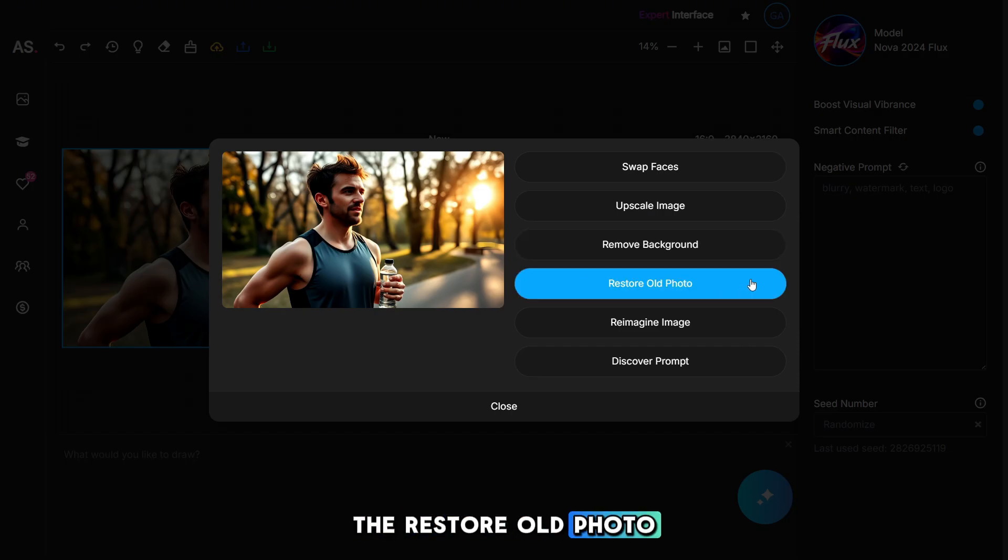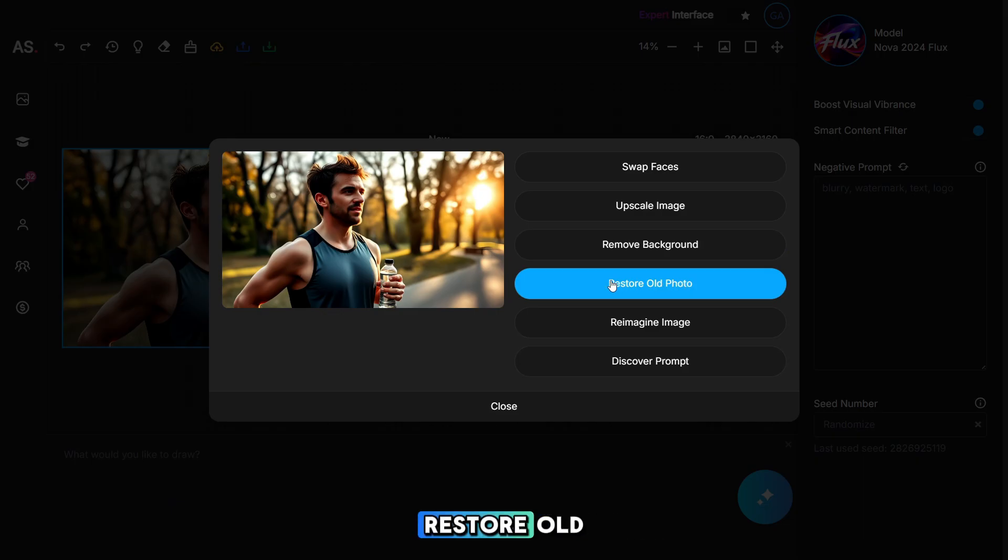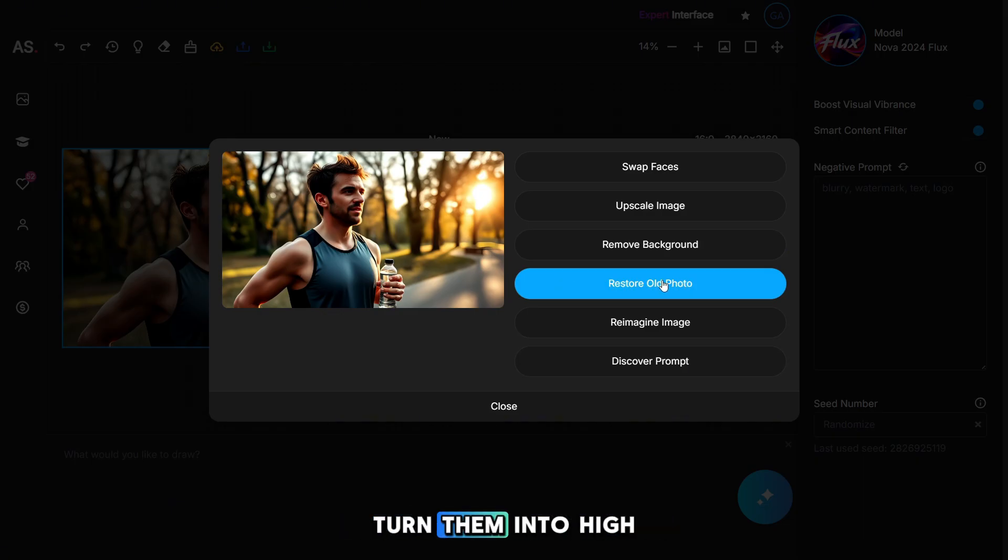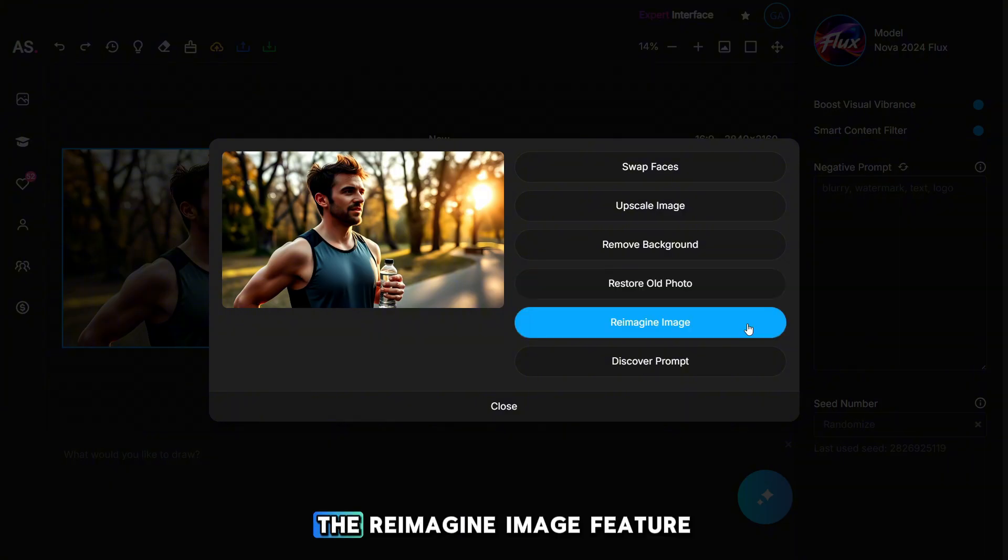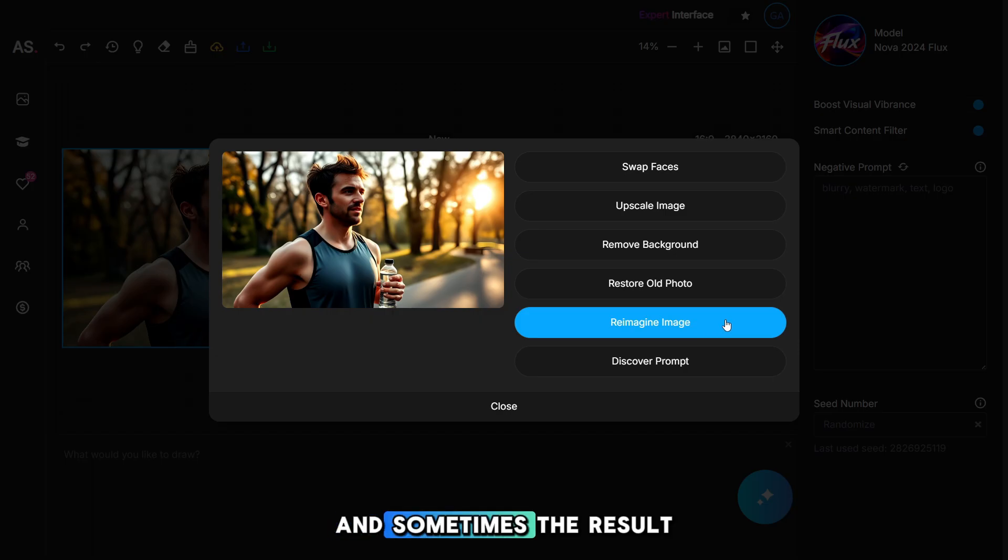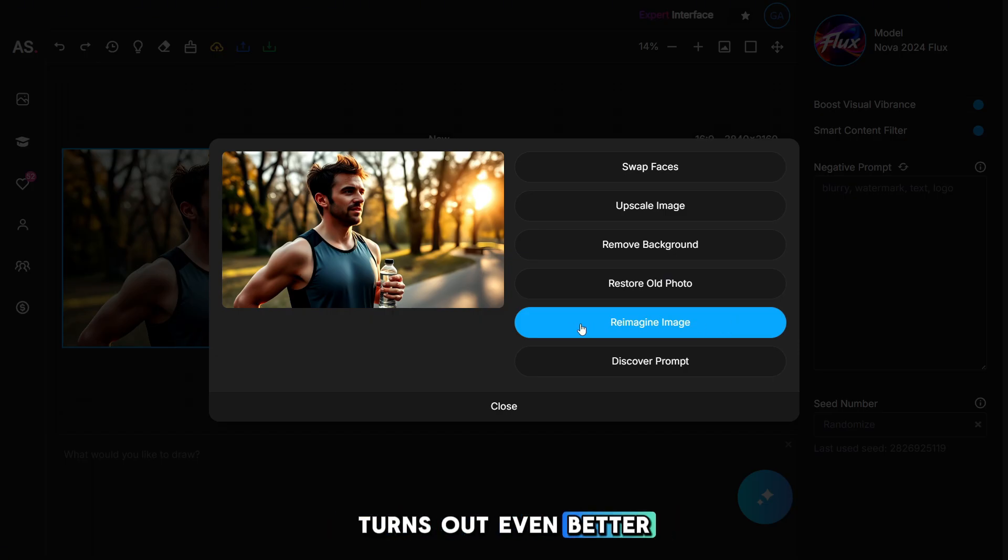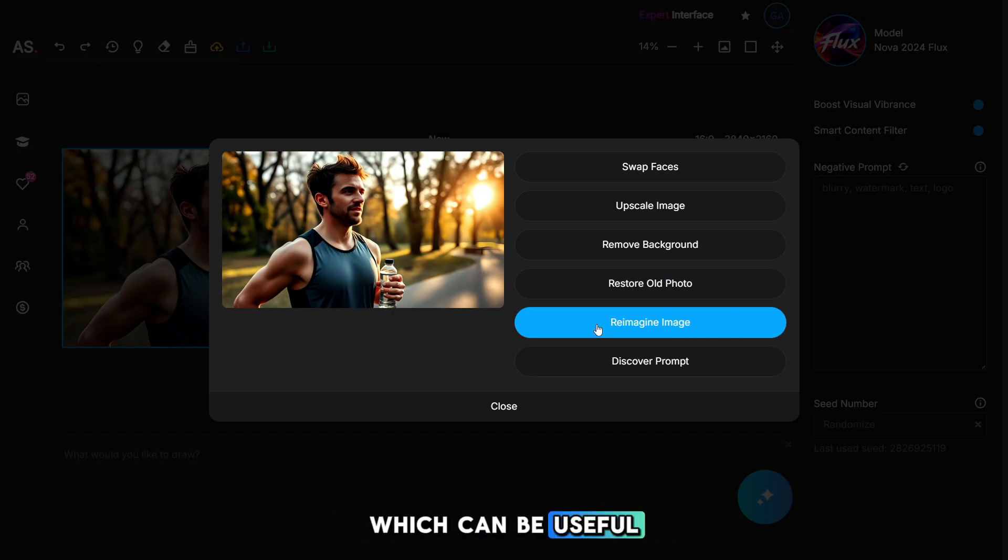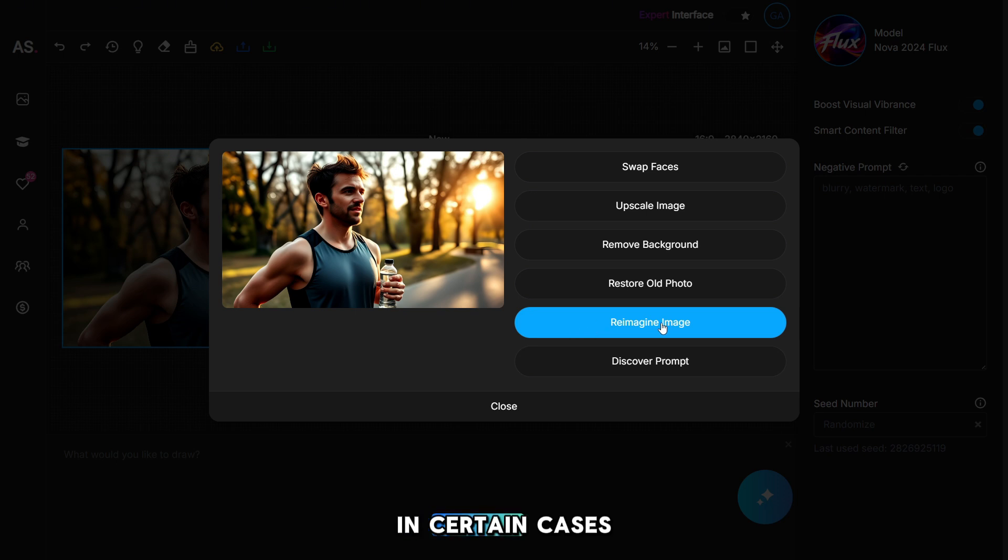The reimagine image feature can make changes to the original photo, and sometimes the result turns out even better than the original, which can be useful in certain cases.